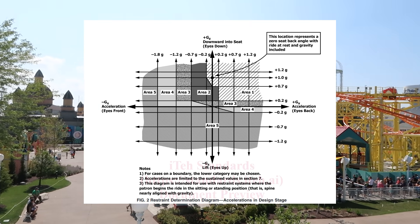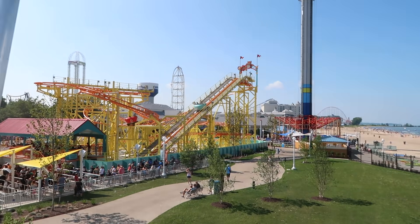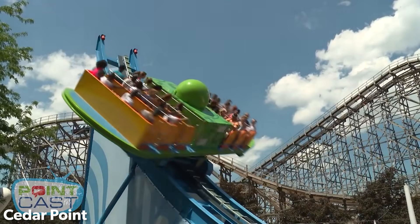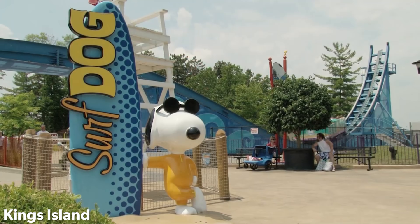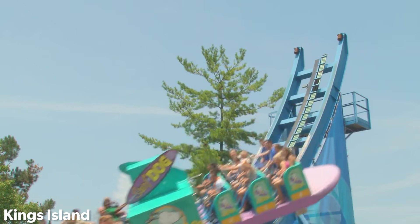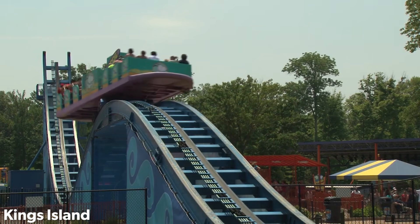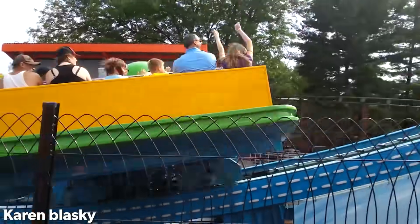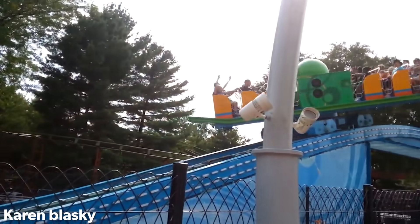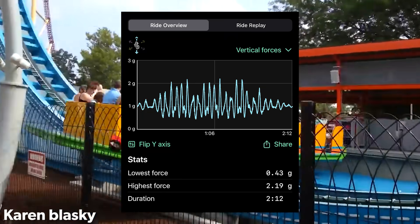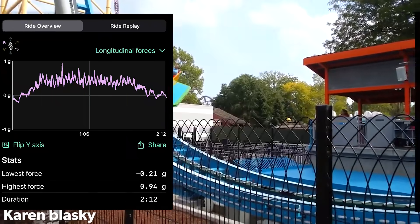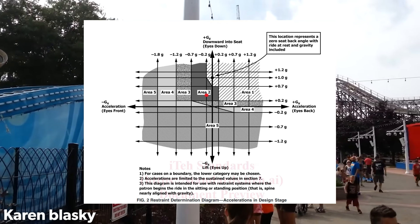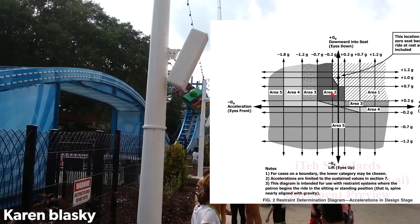Going into every detail would warrant its own video. To understand this better, let's take an example ride — a Zamperla skater coaster. Think Pipe Scream at Cedar Point or Surf Dog at Kings Island. Thanks to GeForce Productions for actual G-force readings from Pipe Scream, measured on a smartwatch on an end seat of the ride, meaning G-forces here should be some of the highest on the entire ride. Using the ride's lowest recorded negative G-forces of 0.43 — about half the force of gravity at rest — and the ride's maximum negative acceleration of minus 0.21, we can see that this places the ride squarely within the Class 2 restraint category.